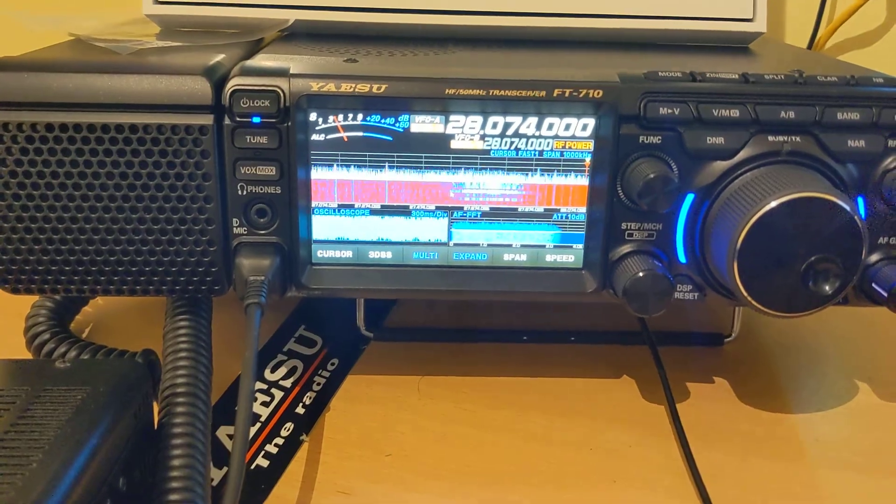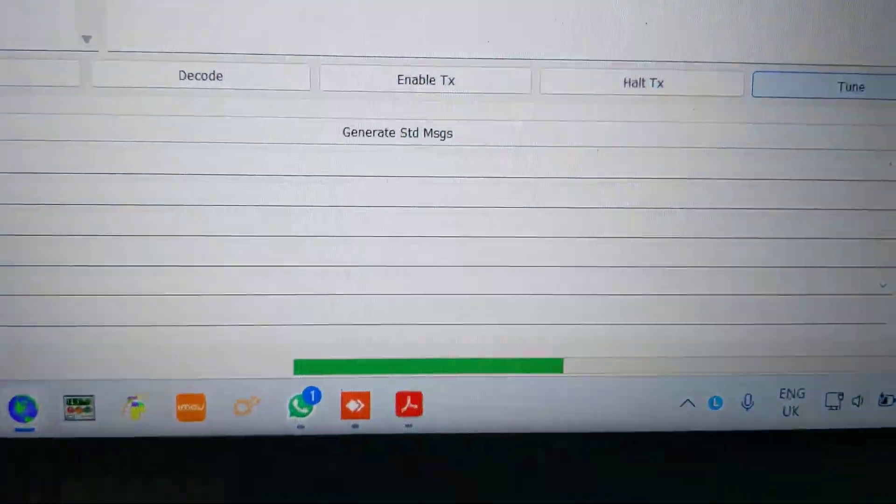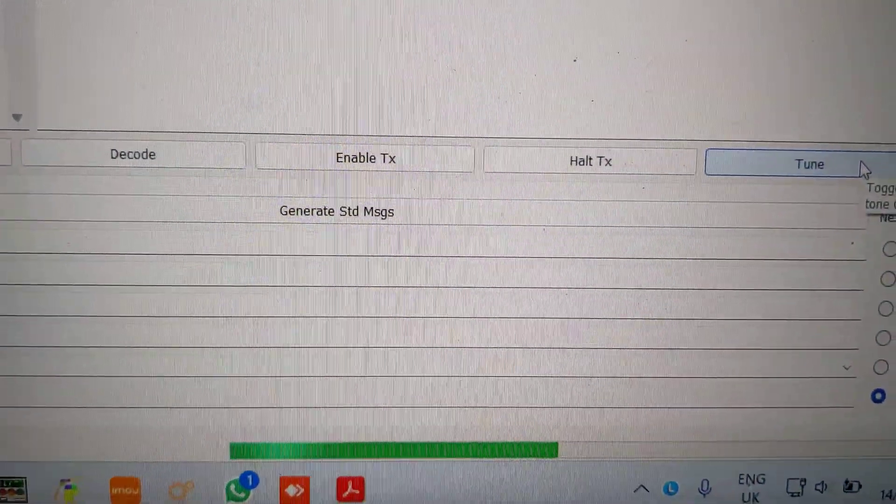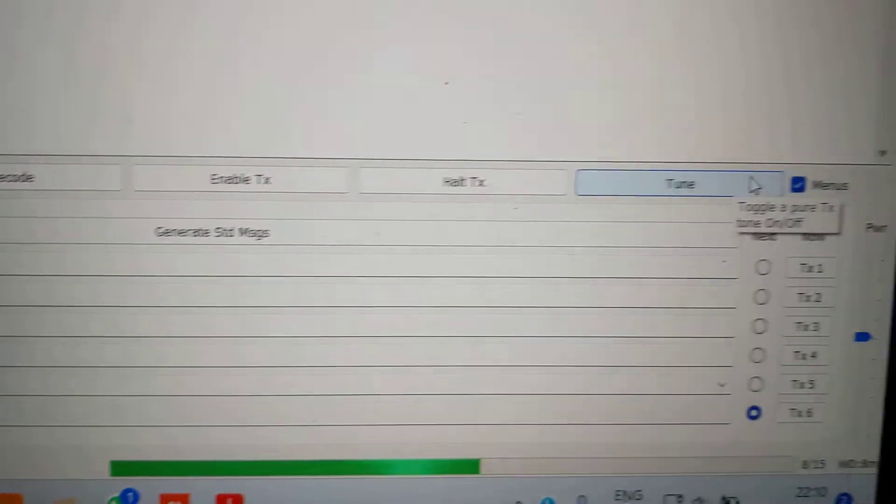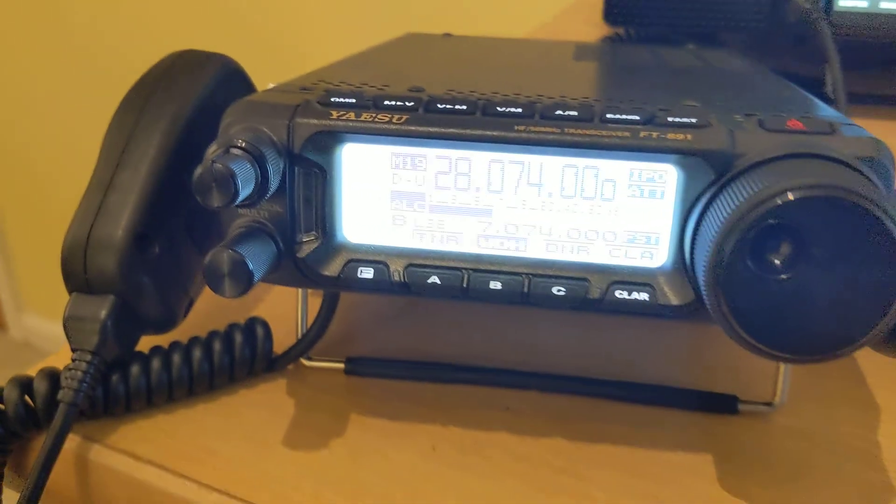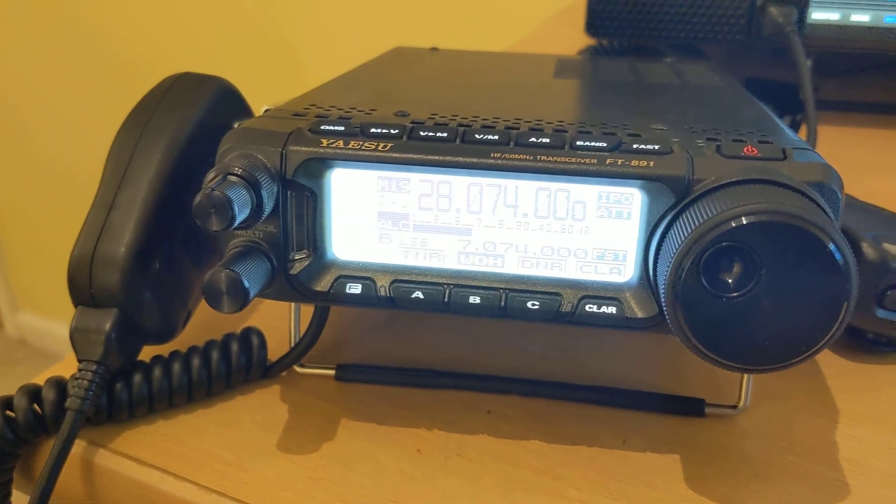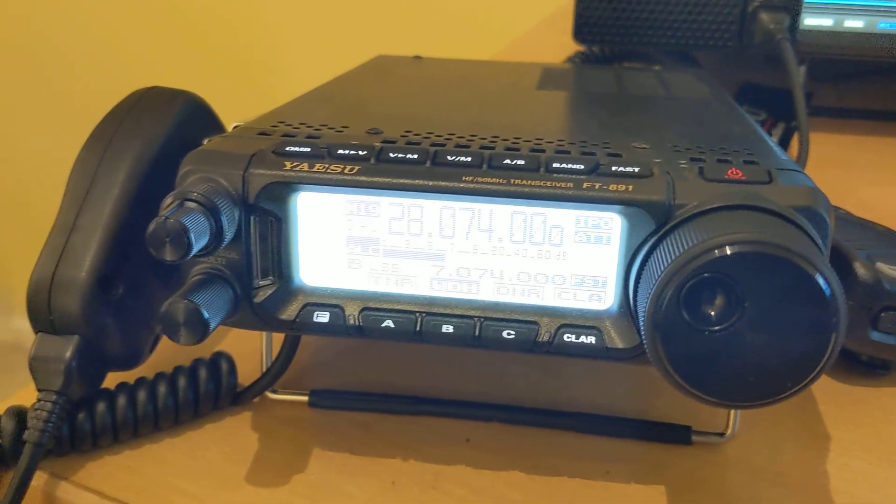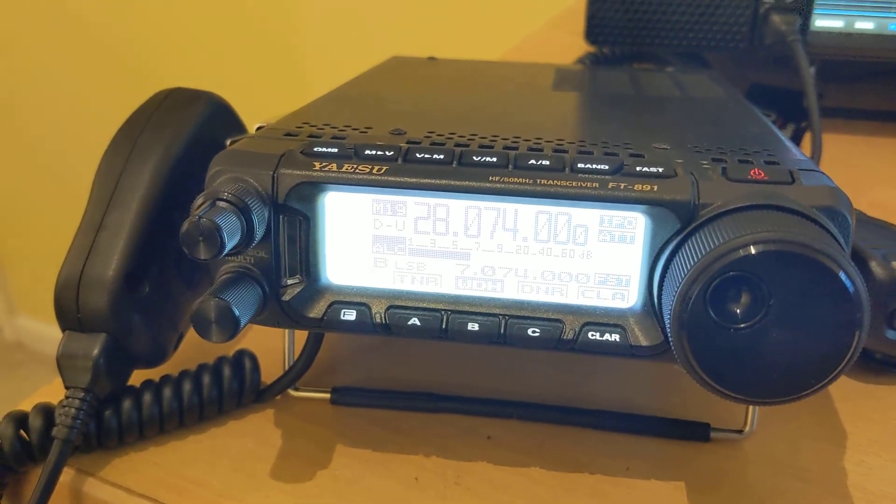If I click on Tune and the monitor radio, you can hear that the tone is lovely.